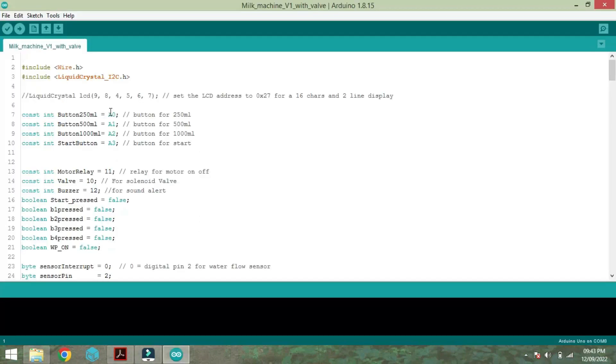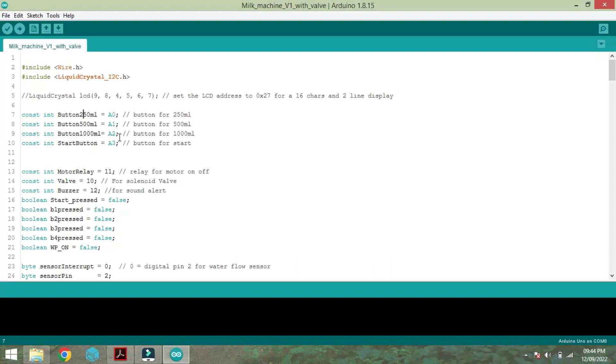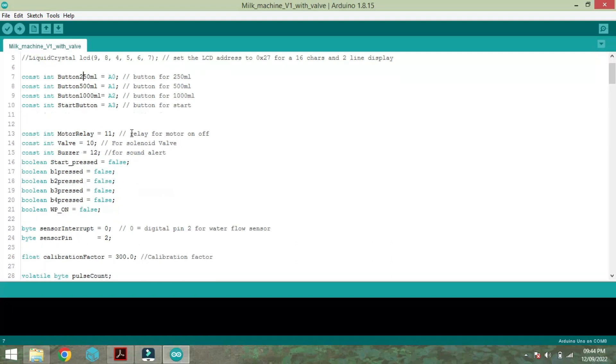The program for this automatic liquid filling machine. Liquid crystal. The selected I2C library. And A0, A1, A2, A3 are defined for 250ml, 500ml and 1000ml respectively. And A3 button is used for a start.